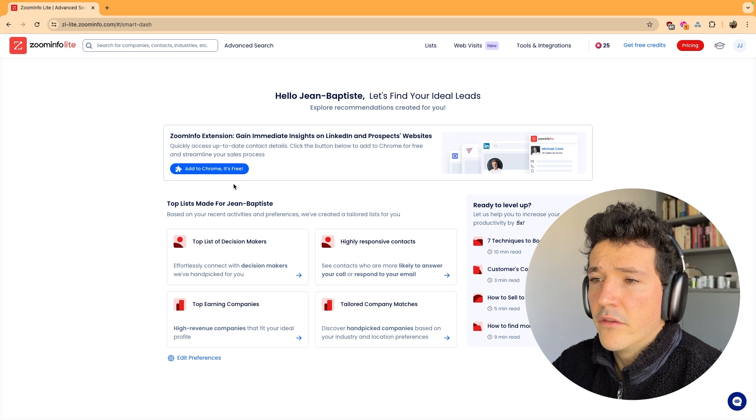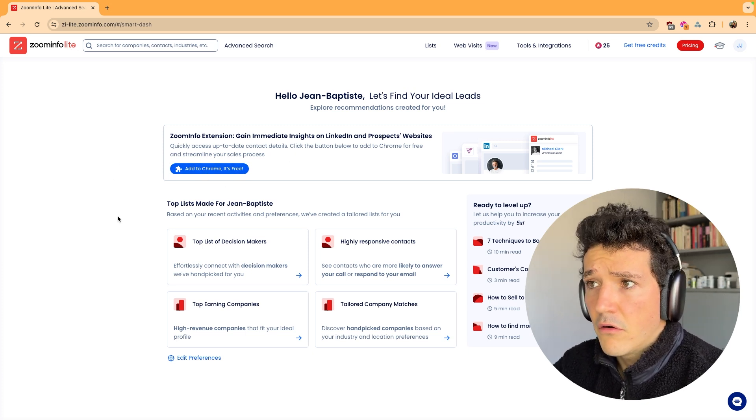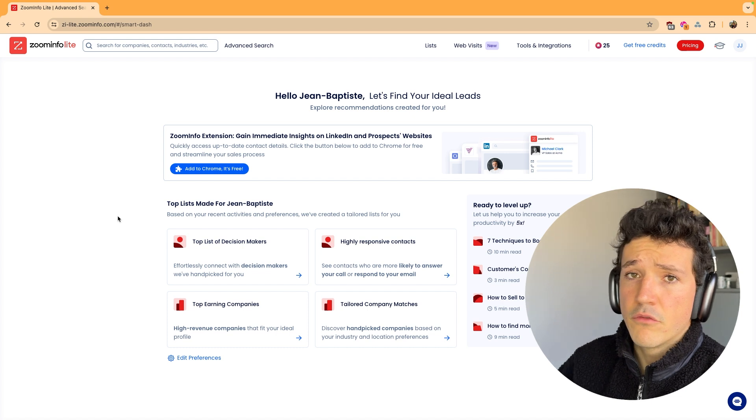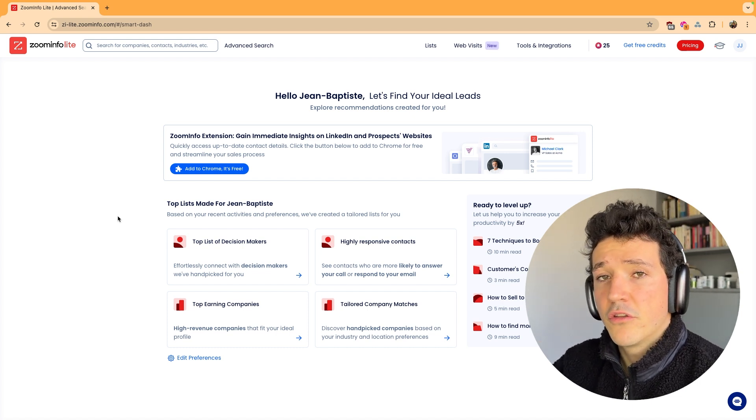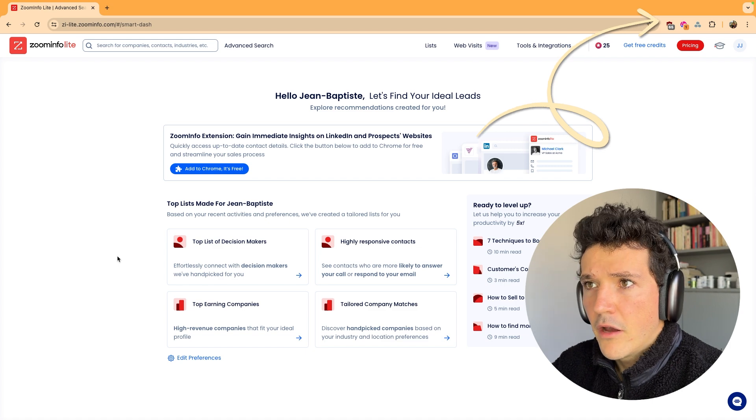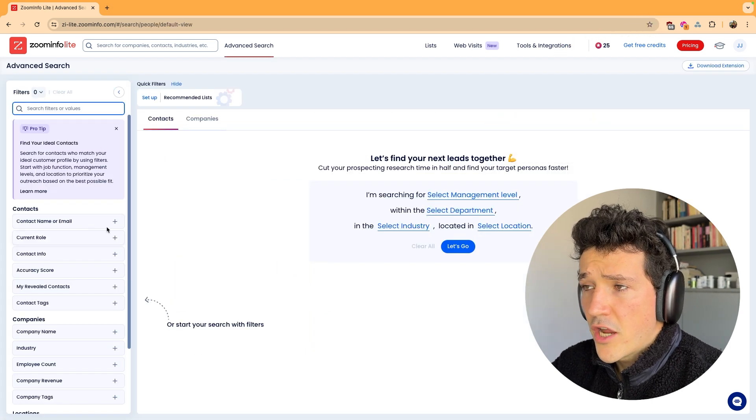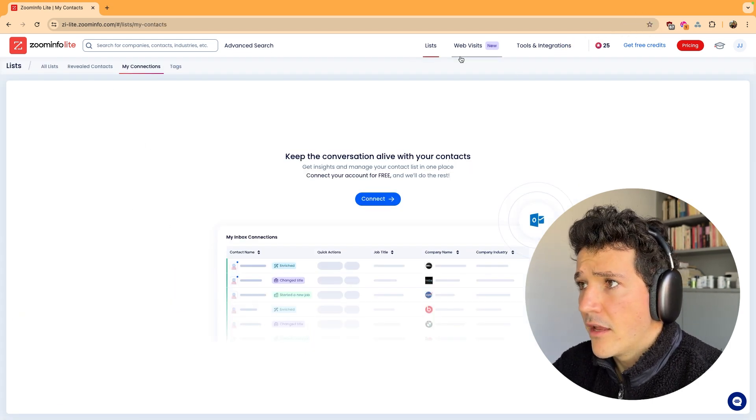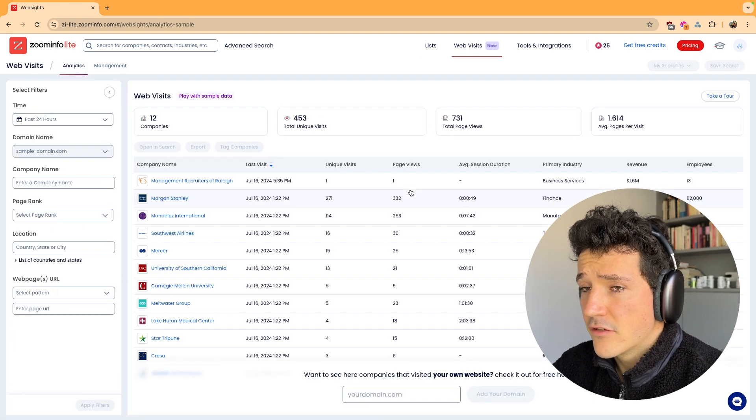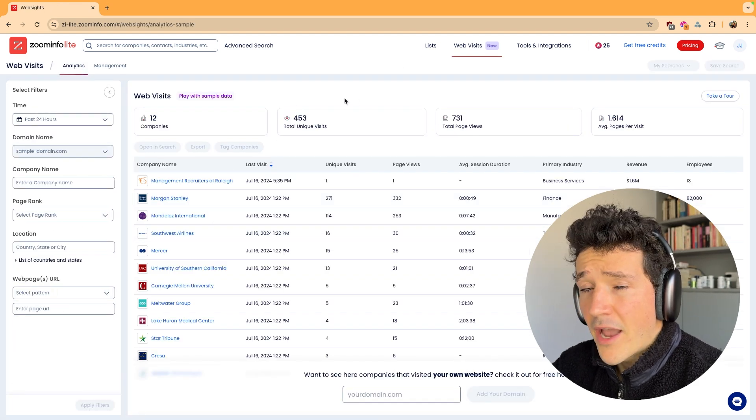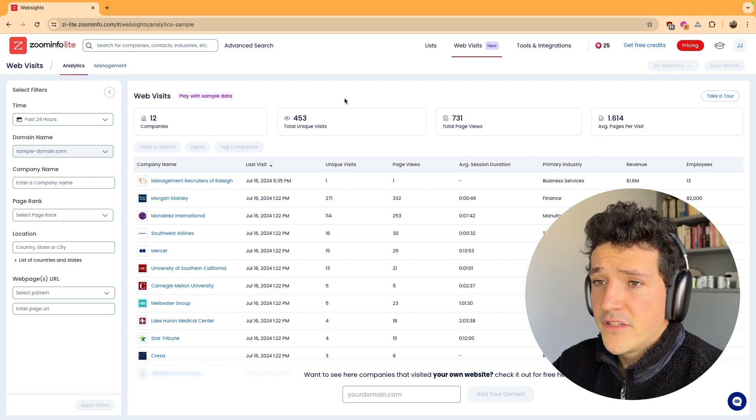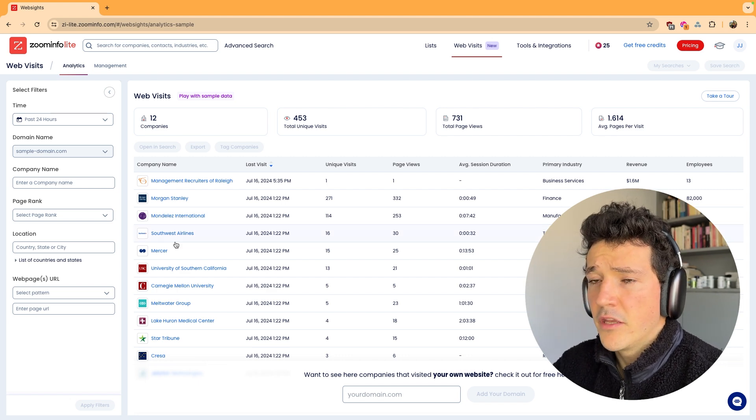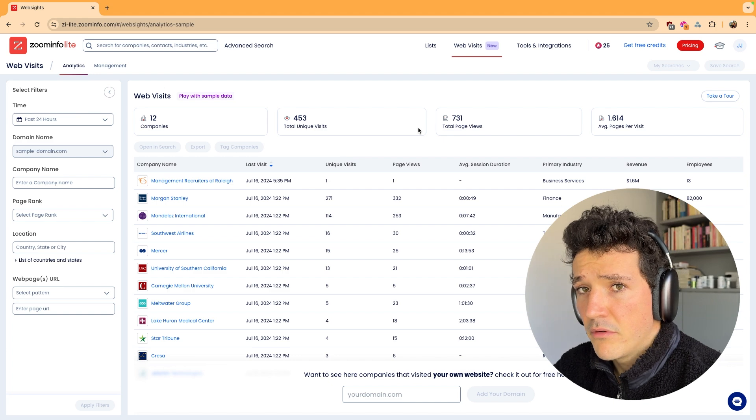You can download the Chrome extension to use ZoomInfo on LinkedIn or on any company website. If you want to know how to use the ZoomInfo Chrome extension, a link to a tutorial will appear on the top right of this video. So you can use the search engine, you can build lead lists, and you can also get access to the websites feature which allows you to identify companies which are visiting your website. But here you also only get access to sample data.